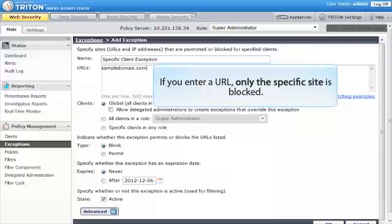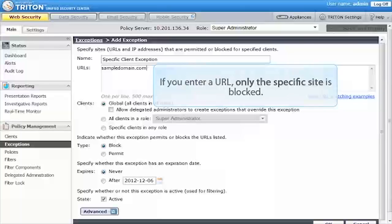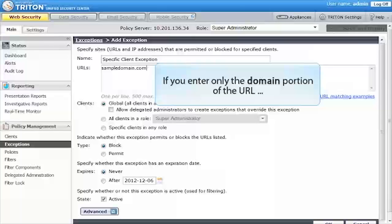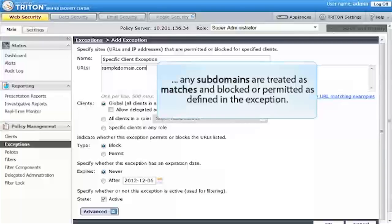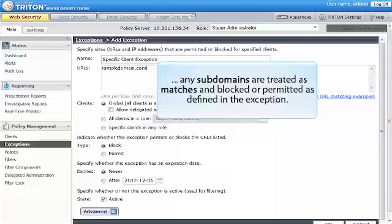Note that if you enter a URL like www.mysite.com, only the specific site is blocked. If you enter only the domain portion of the URL, however, like mysite.com, any subdomains like ask.mysite.com or support.mysite.com are treated as matches and blocked or permitted as defined in the exception.